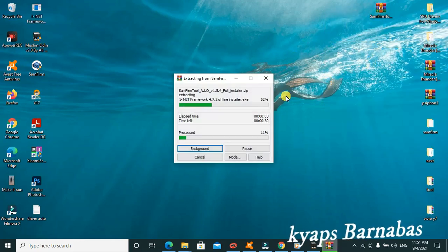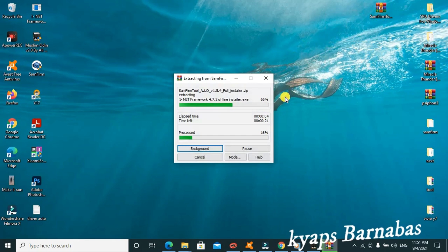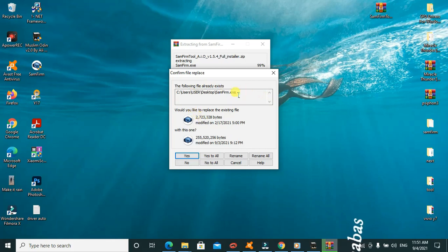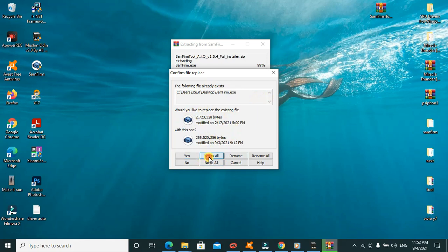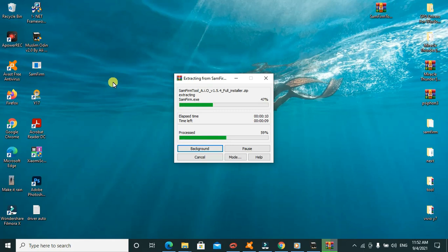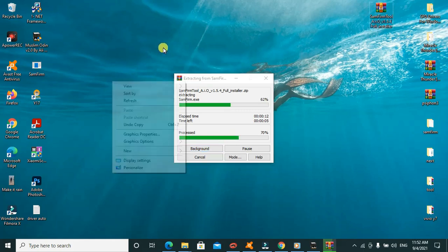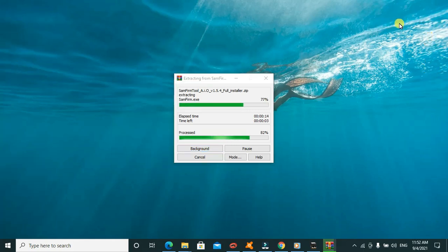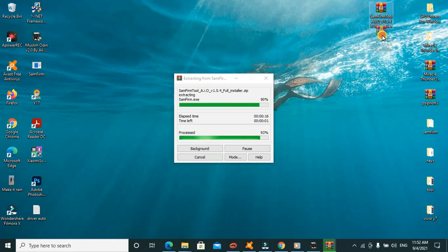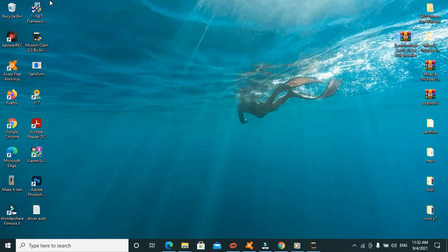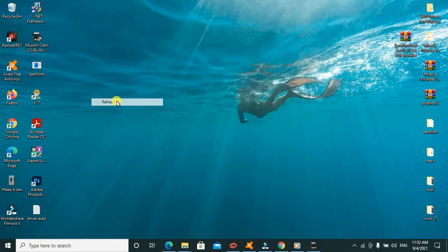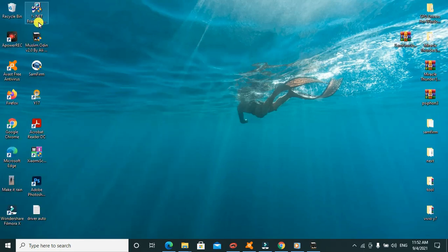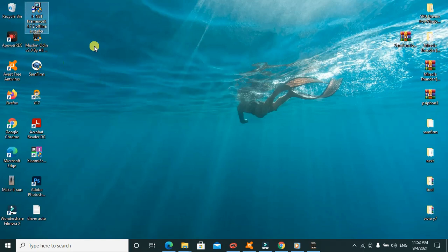So it comes inclusive with the .NET Framework 4.7.2. This one is an offline installer. First of all we need to install the .NET Framework.